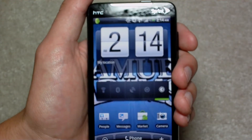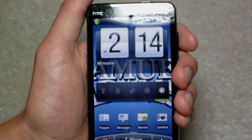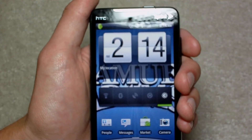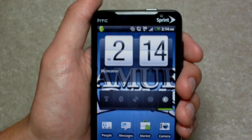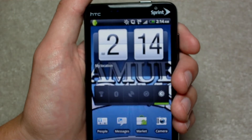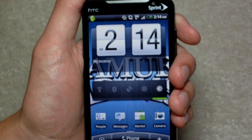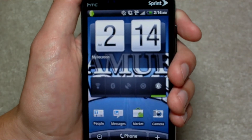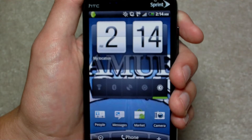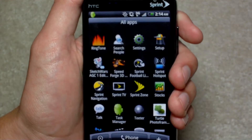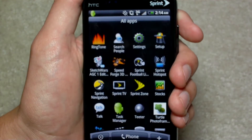Hey guys, what's up? It's Firestone Computers here, and I'm going to be showing you the new Linkin Park application that came out a couple days ago — at least, as far as I know. It was in the Just In section.